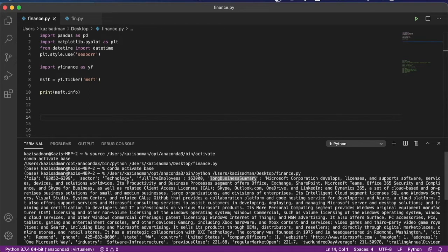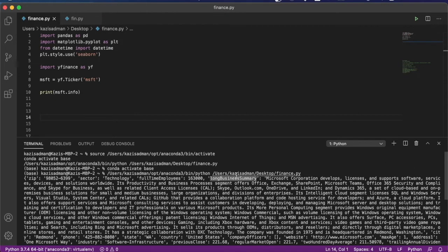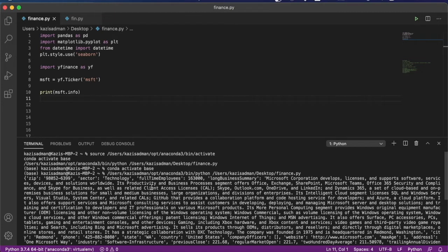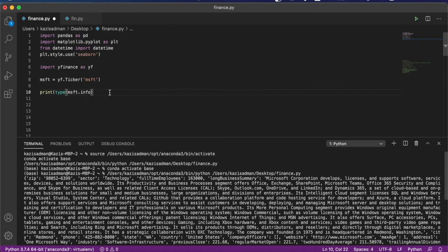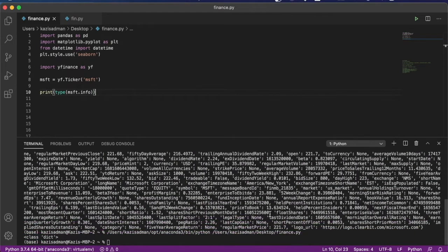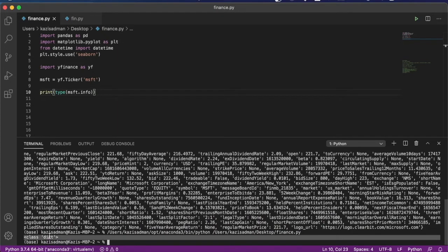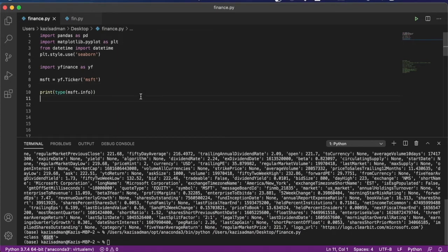So what we are going to do now is try to make this printout line by line. And to do that, we first need to find out what kind of an object this MSFT.info is returning. So we can now go ahead and simply do type. And this should print out what this MSFT.info is actually returning. And we see that it's a dictionary.